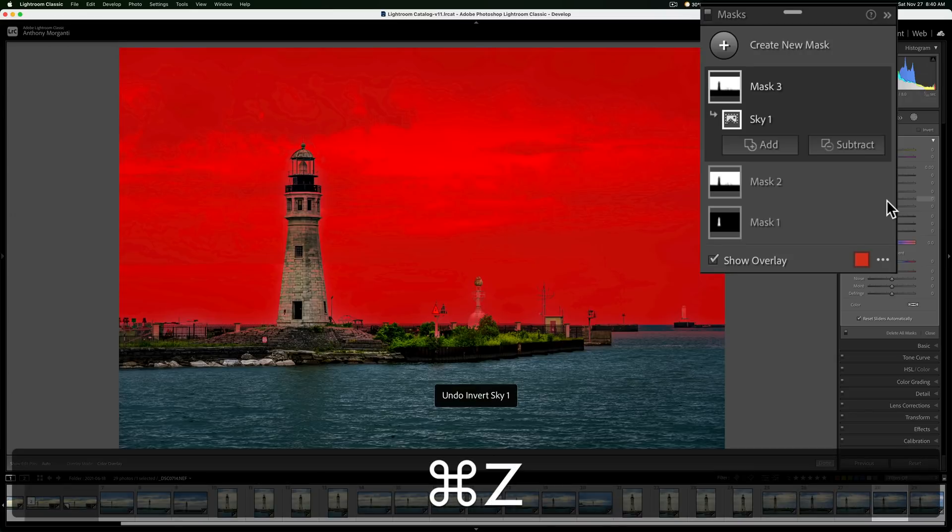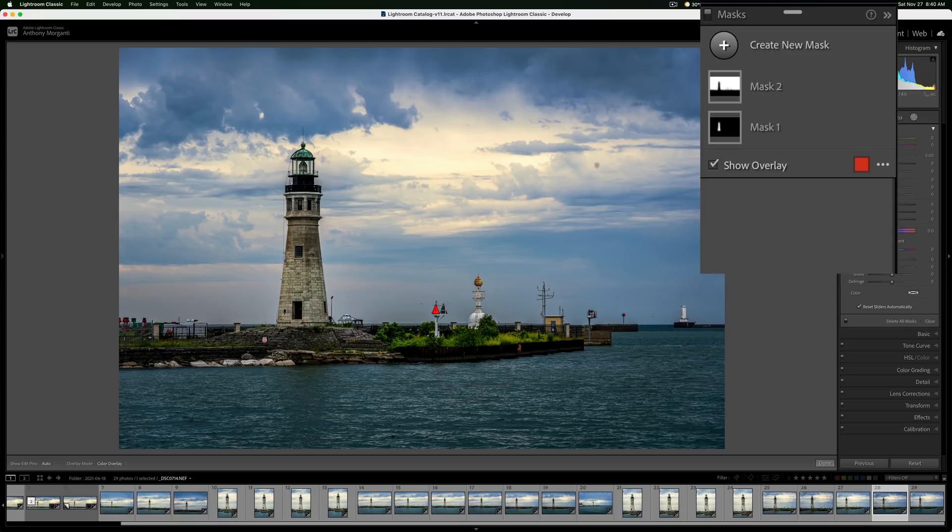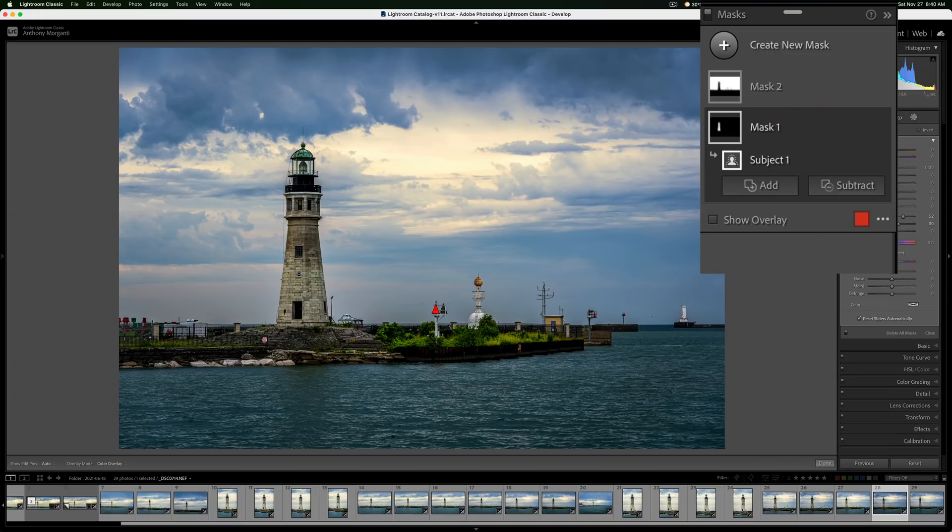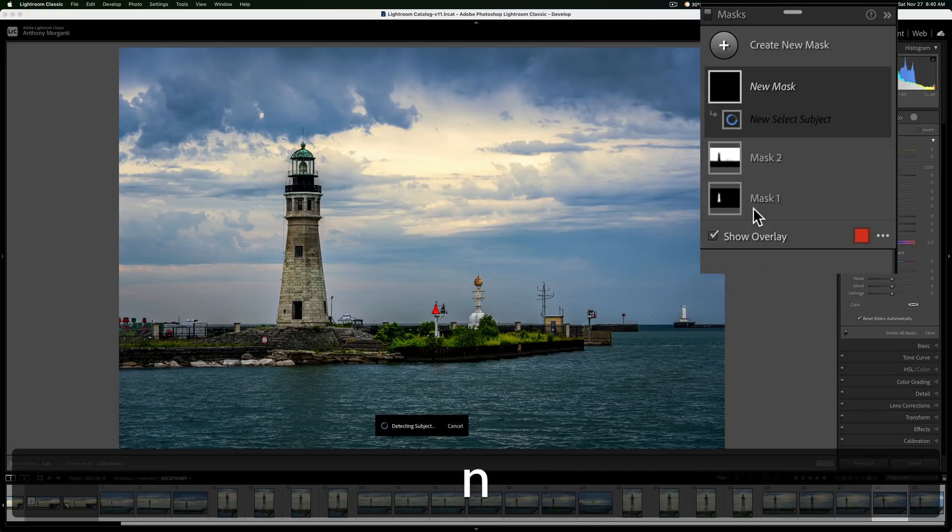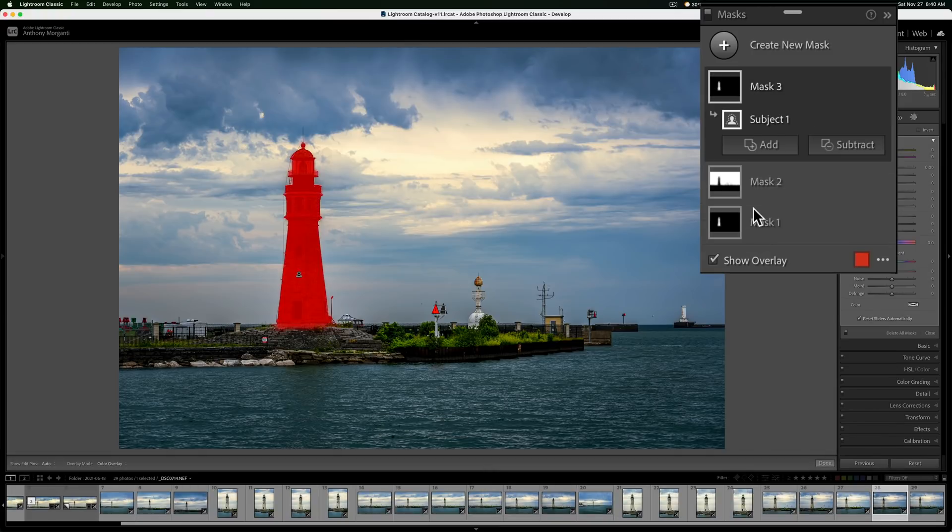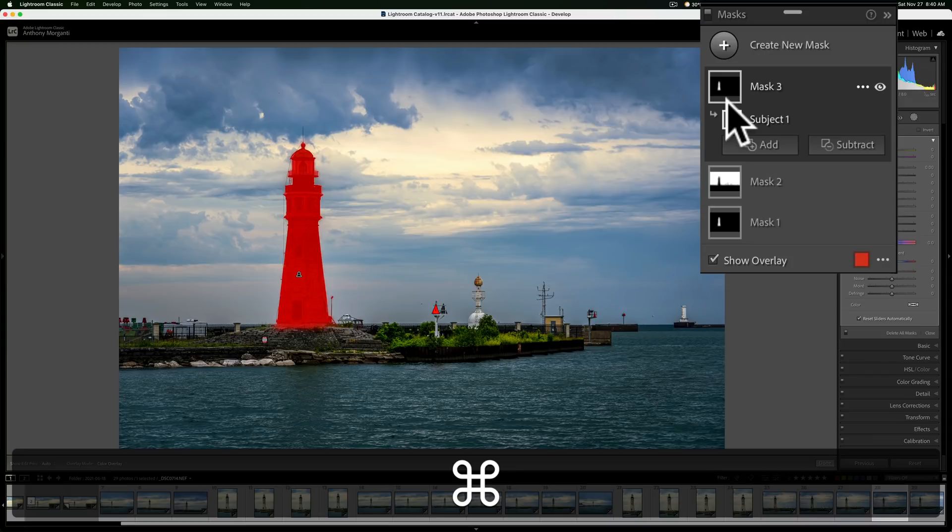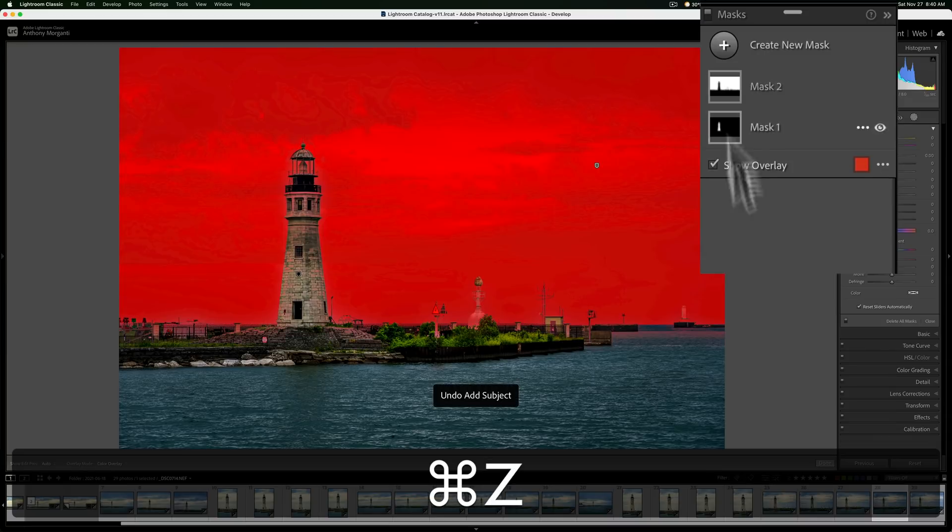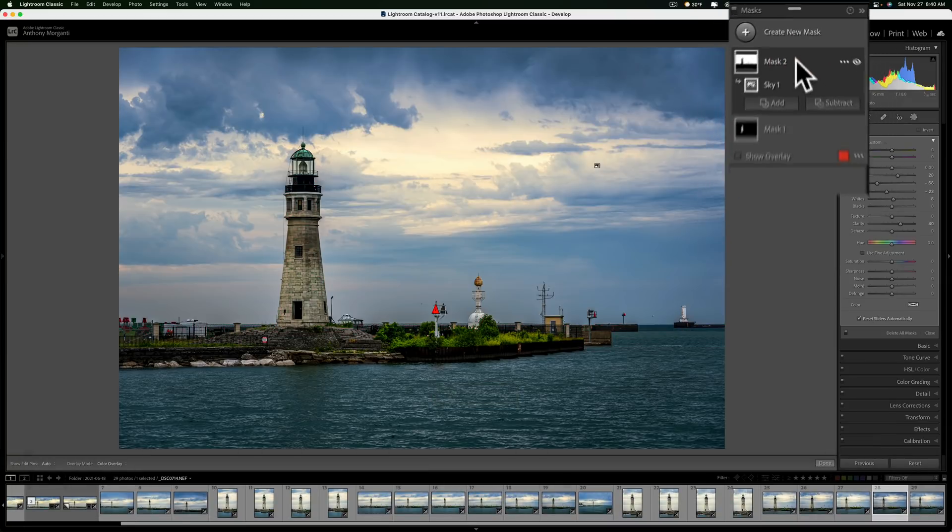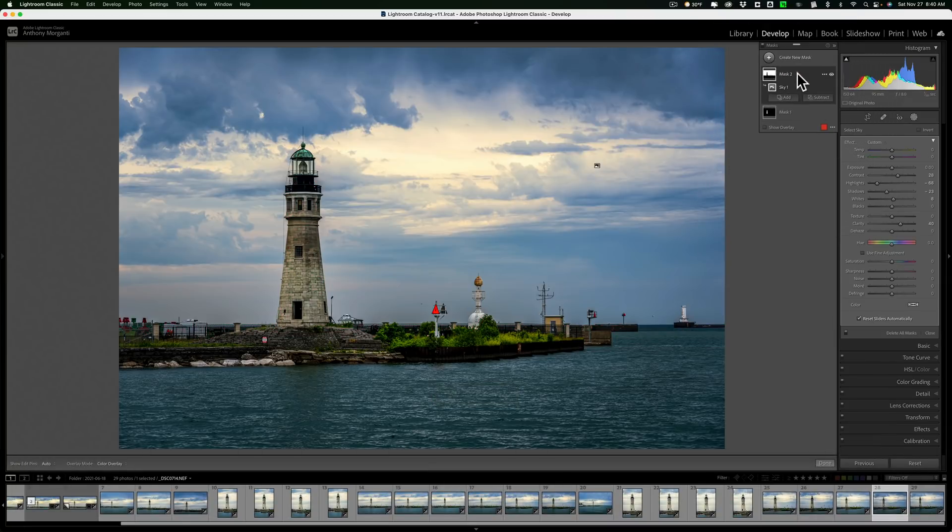And then to just show you what I'm talking about with active mask, if I make mask one active, that's the mask of the subject. If I hit the N key, it will create a new mask that is a subject mask. So there is a little bit more to it than just hitting that N key to create a new mask.